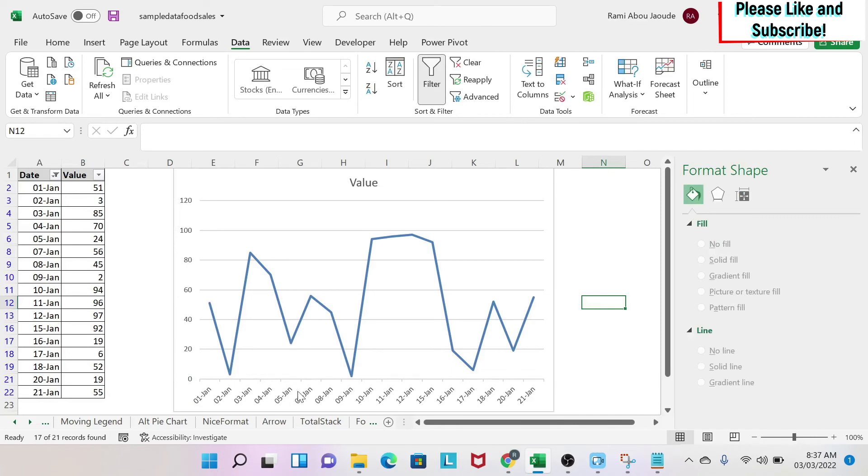And as you can see, my 6th of January is gone. My 13th and 14th of January are gone. And this is how you fix your chart.